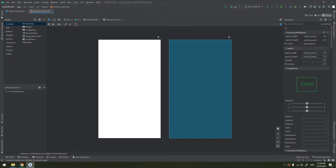The indeterminate progress: use indeterminate mode for the progress bar when you don't know how long an operation will take. Indeterminate mode is the default for progress bar and shows a cyclic animation without a specific amount of progress indicated.